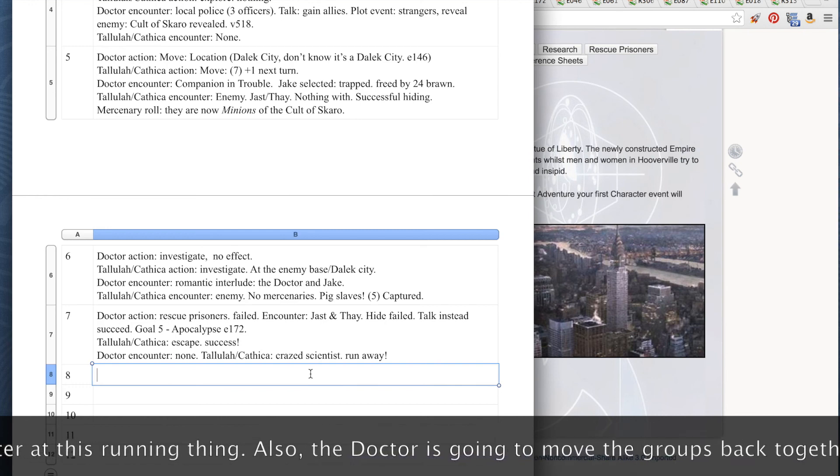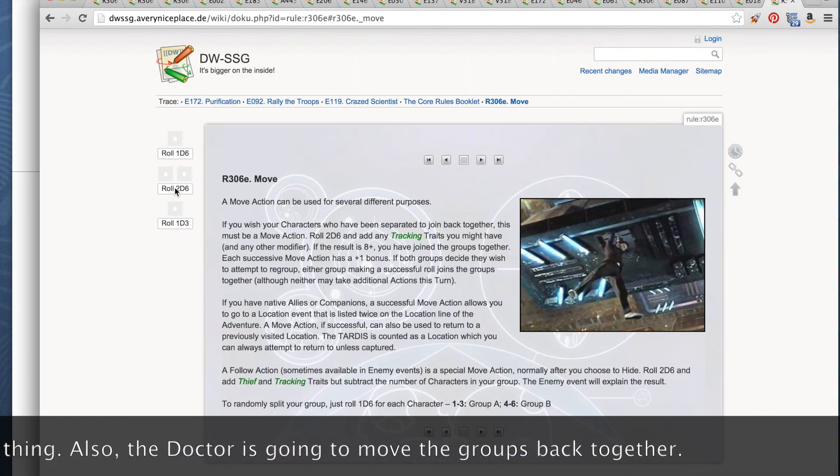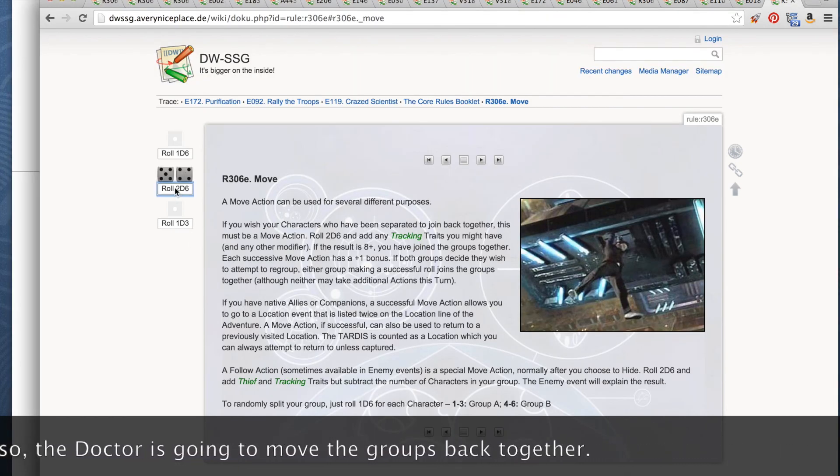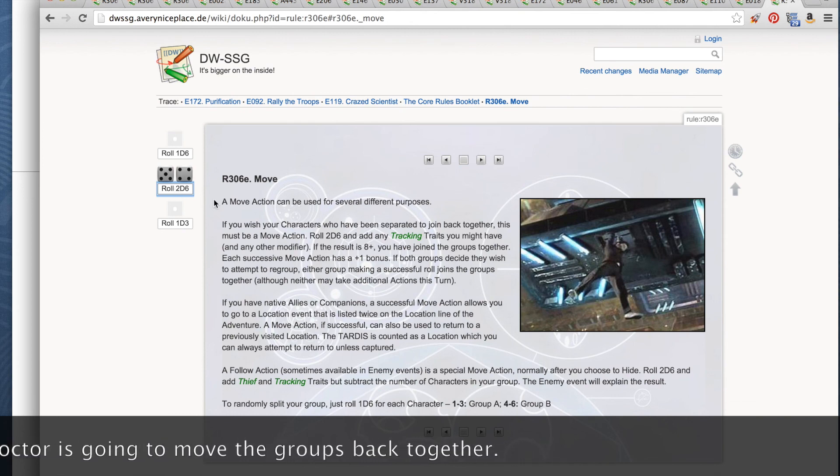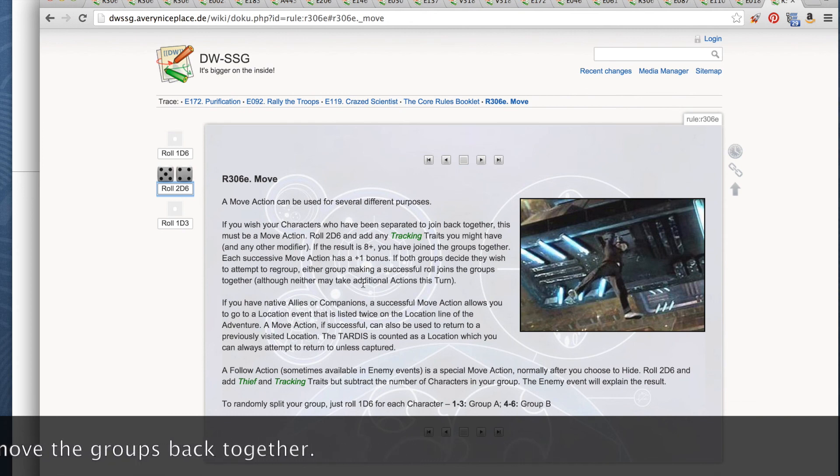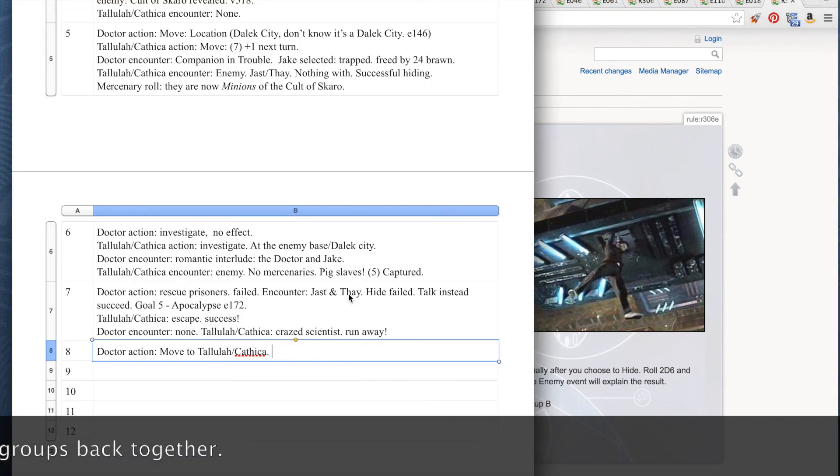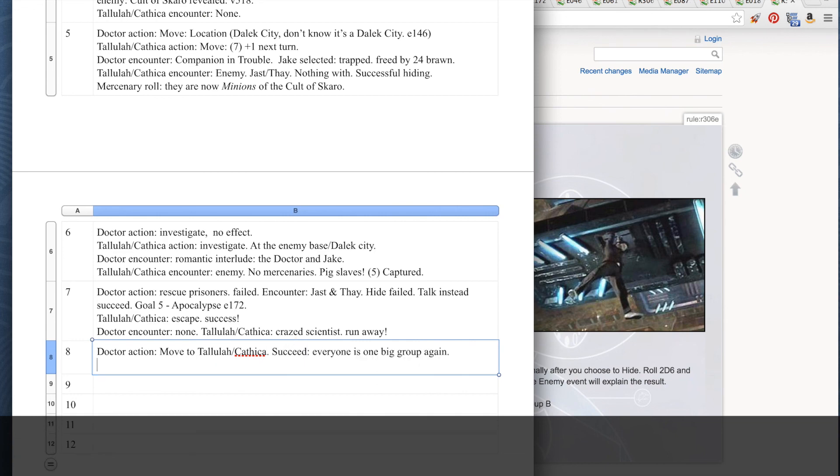Turn 8. 2d6 plus 4 tracking. 8 plus. We have joined the groups together. That means we have one encounter!